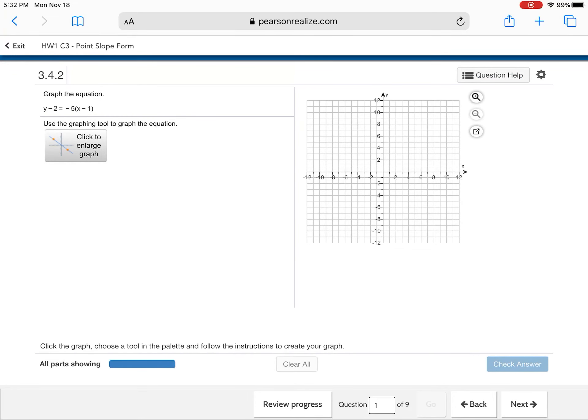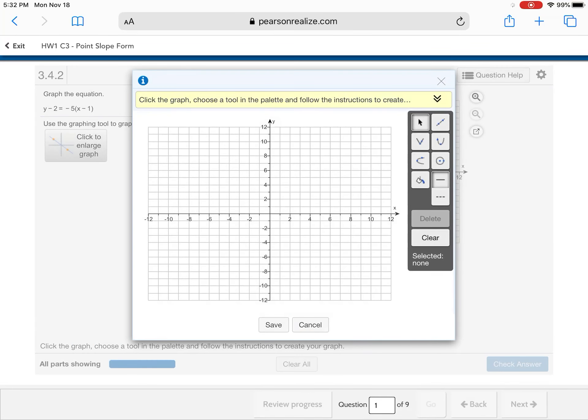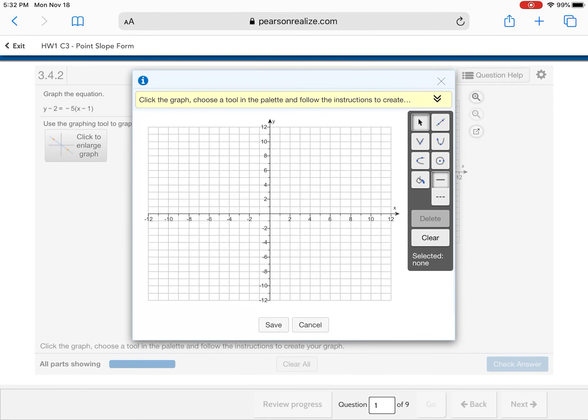It's really easy. Okay, so I'm gonna click to enlarge the graph. Alright, so now I have my graph enlarged. Alright, and if I look at my equation to my left, it gives me y minus 2 is equal to negative 5 times x minus 1.